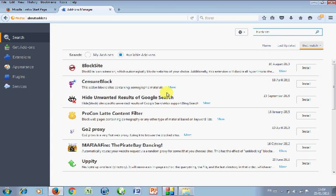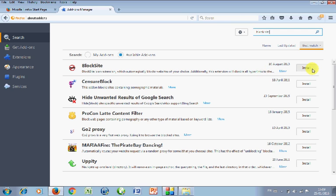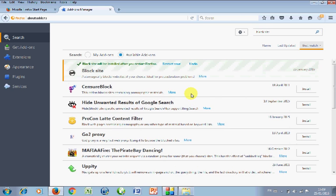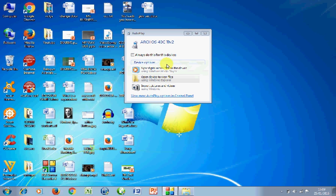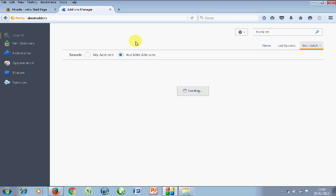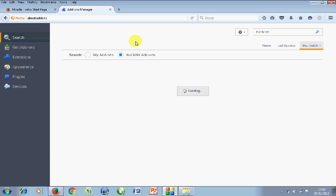When you search you see replicas. For example, I typed Block Site. There are some, for example Sensor which only blocks pornography materials, then Hide Unwanted Result of Google Search, ProCon which also blocks pornography. We are going to work on this. Just click on install. Remember you need an internet to do this. You restart the system, I mean restart the browser as instructed after the installation.